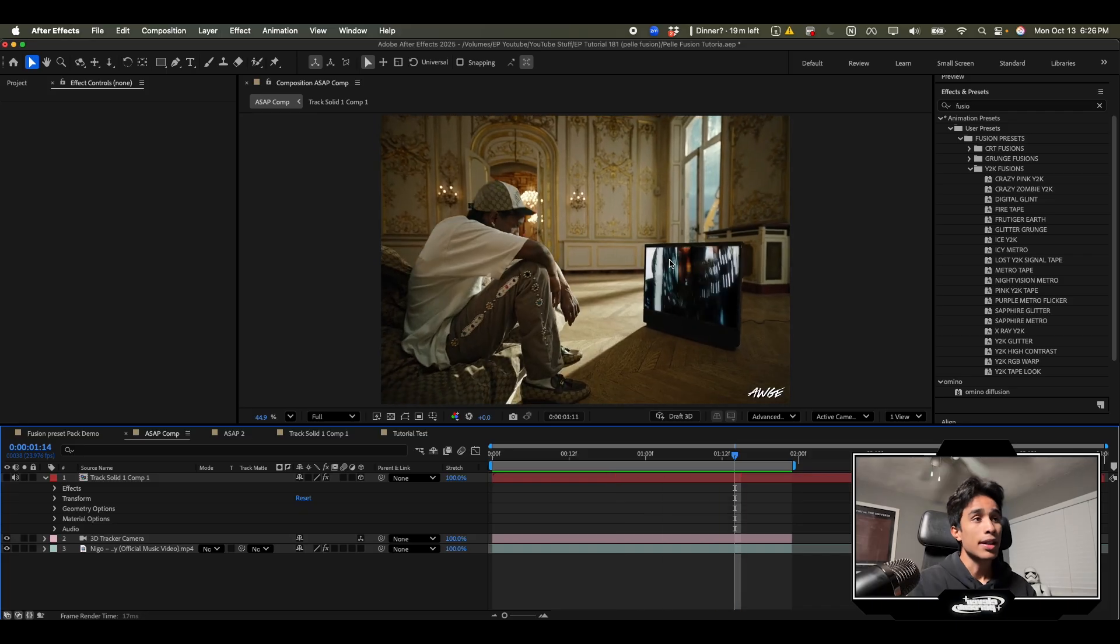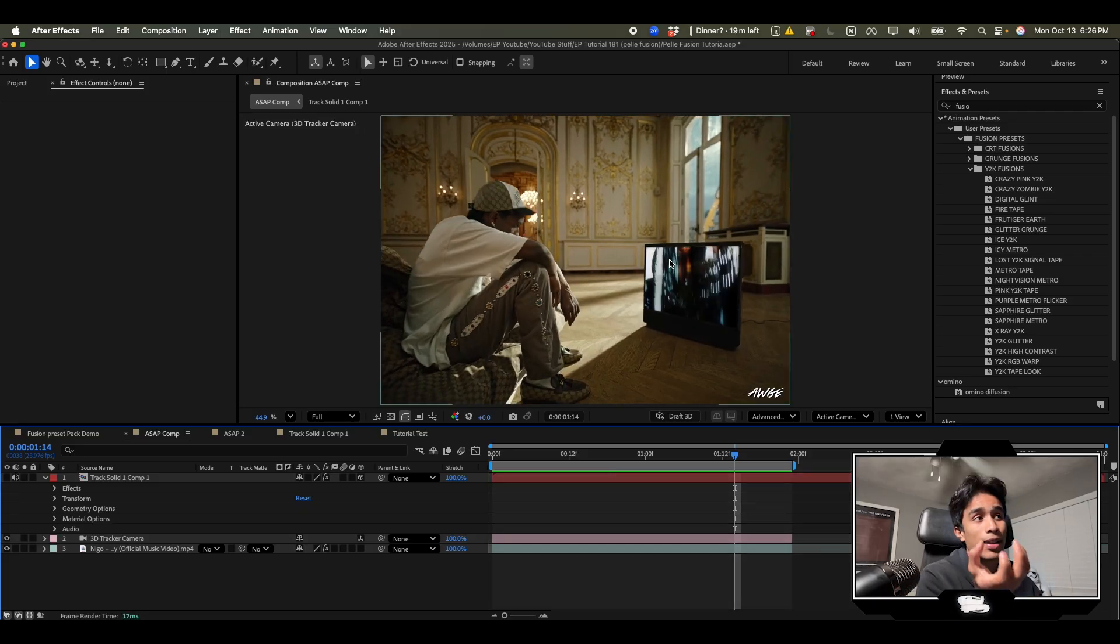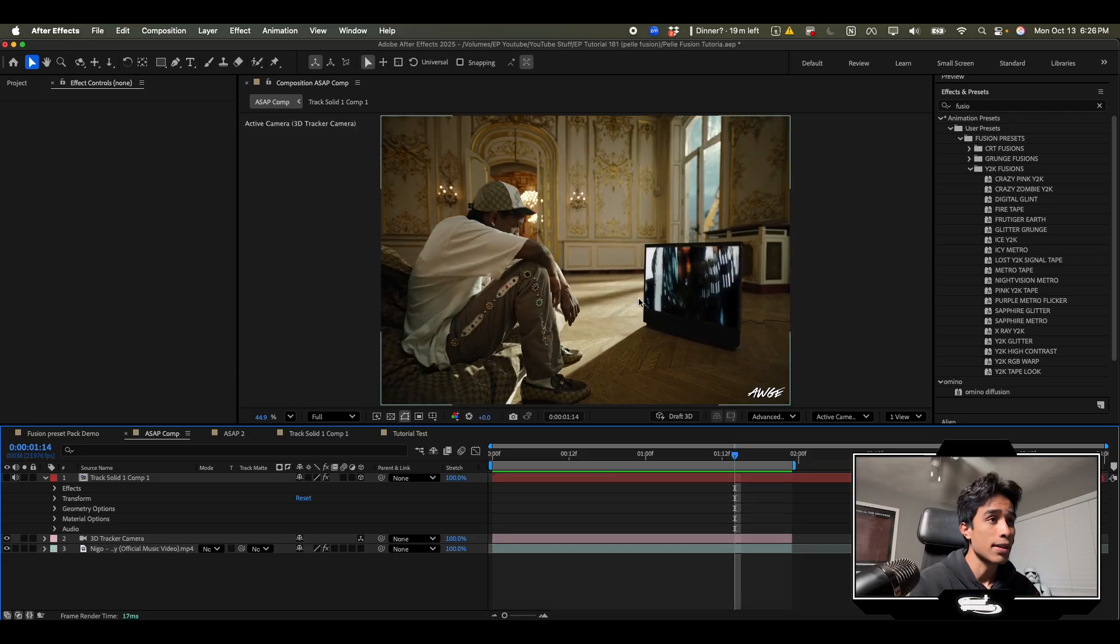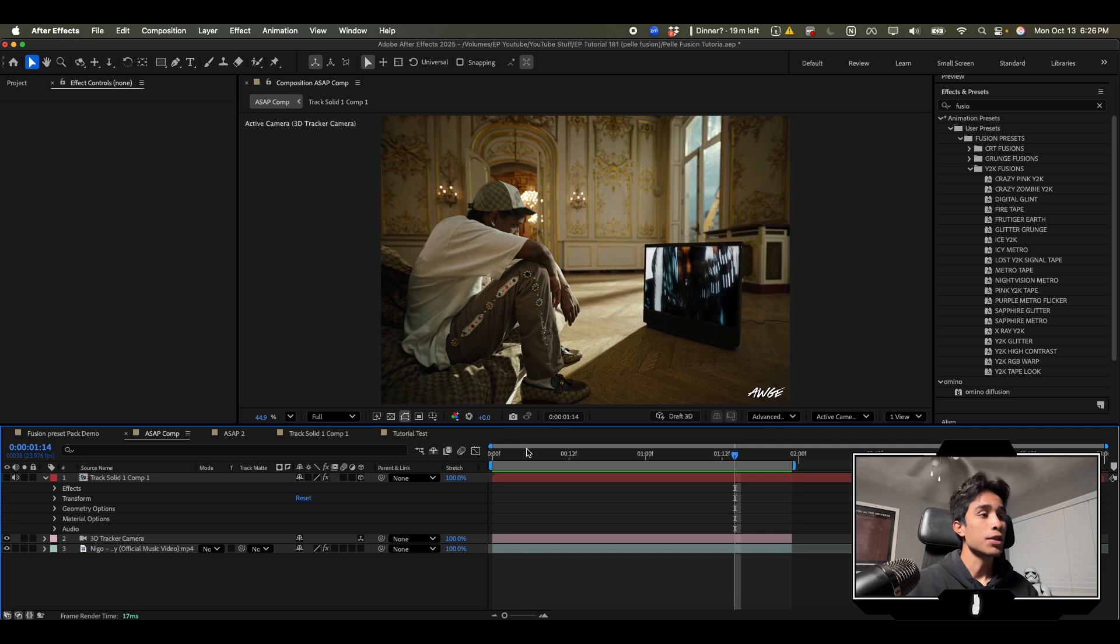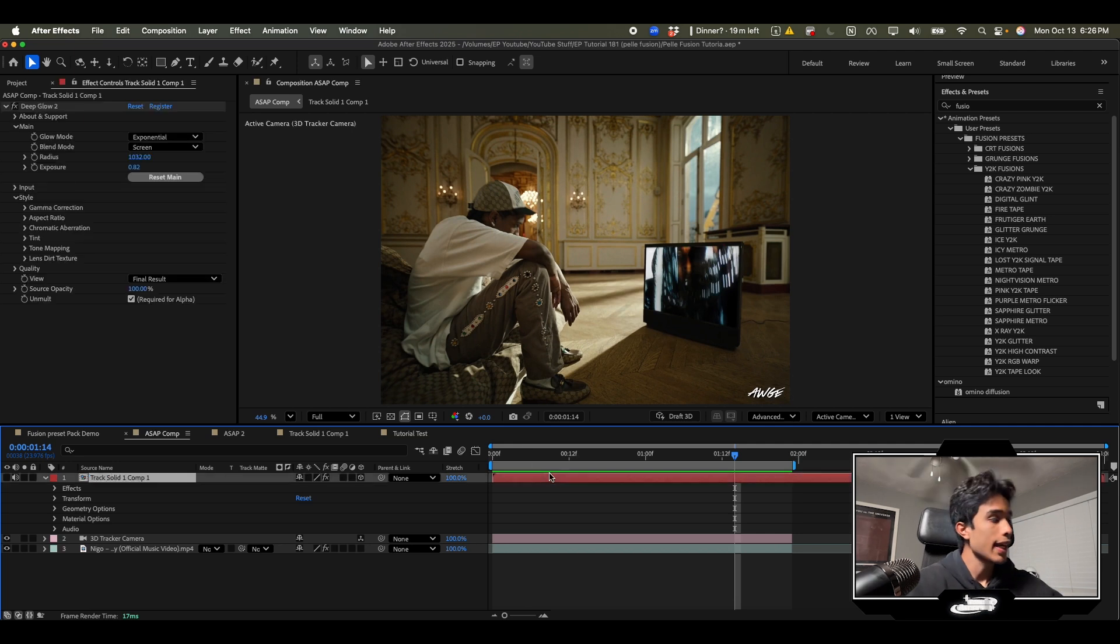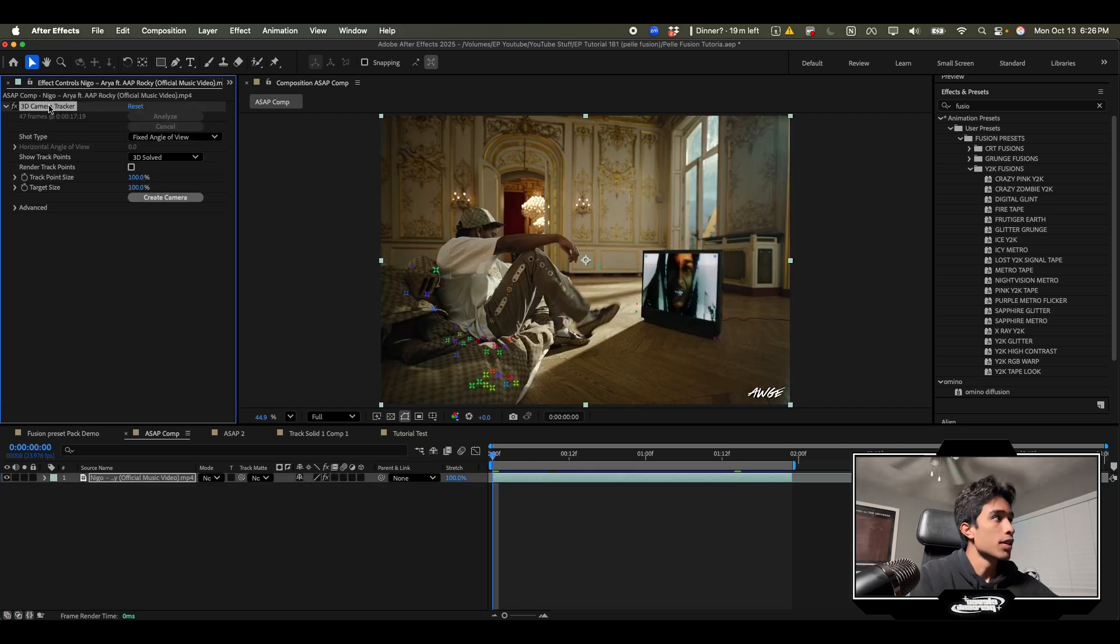Takes a lot of time. So now you can actually create this effect in just one click all inside of After Effects with these fusion presets. Let's go ahead and try this out.